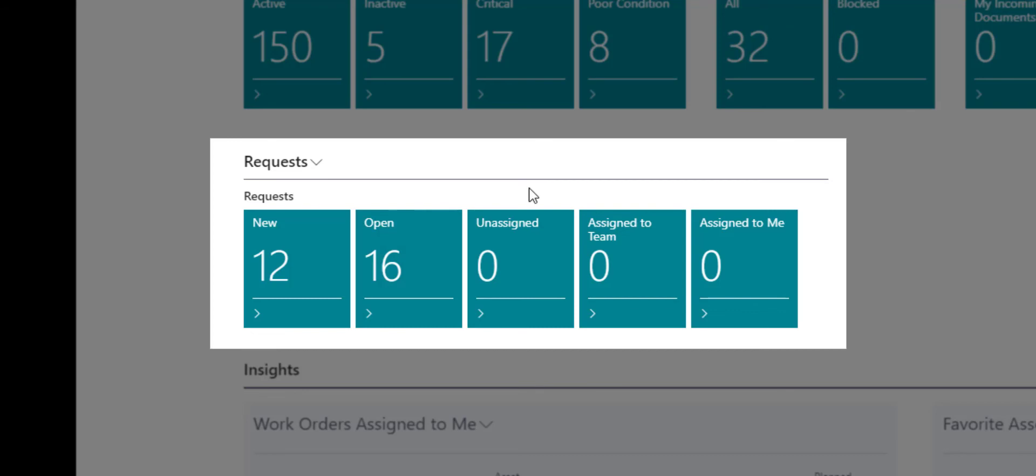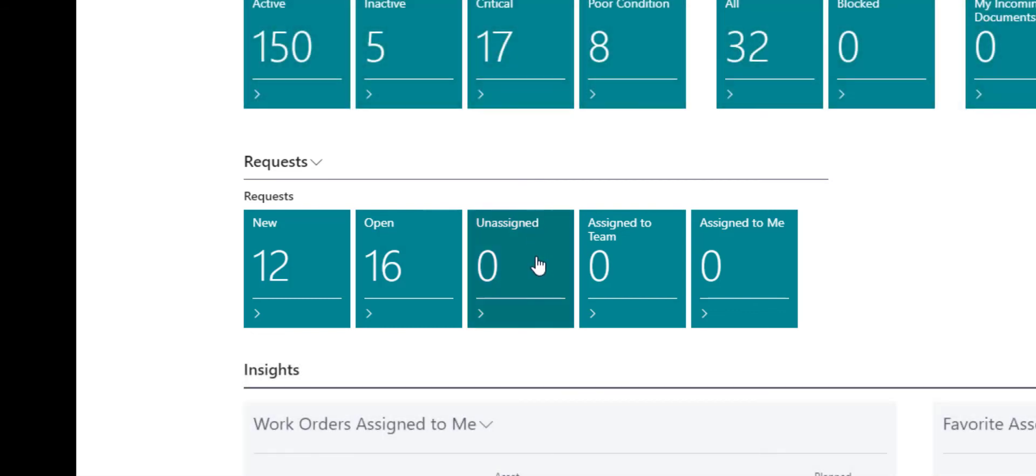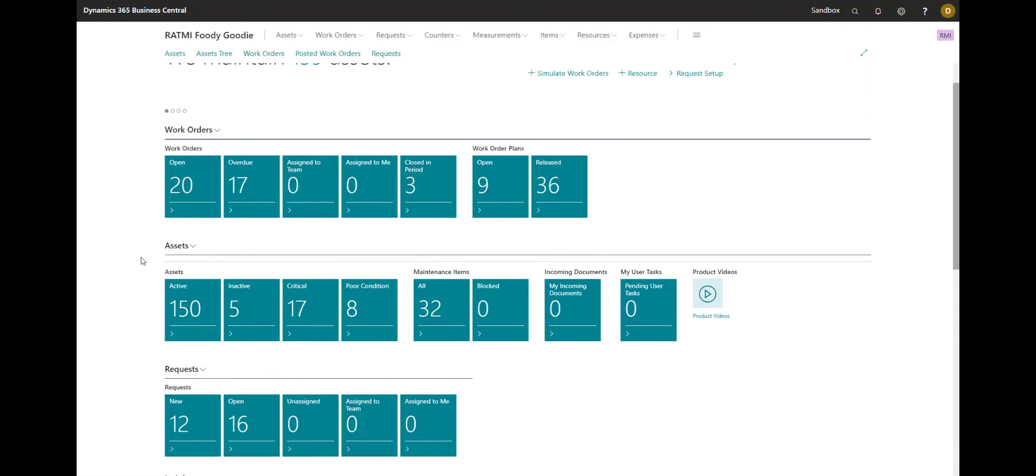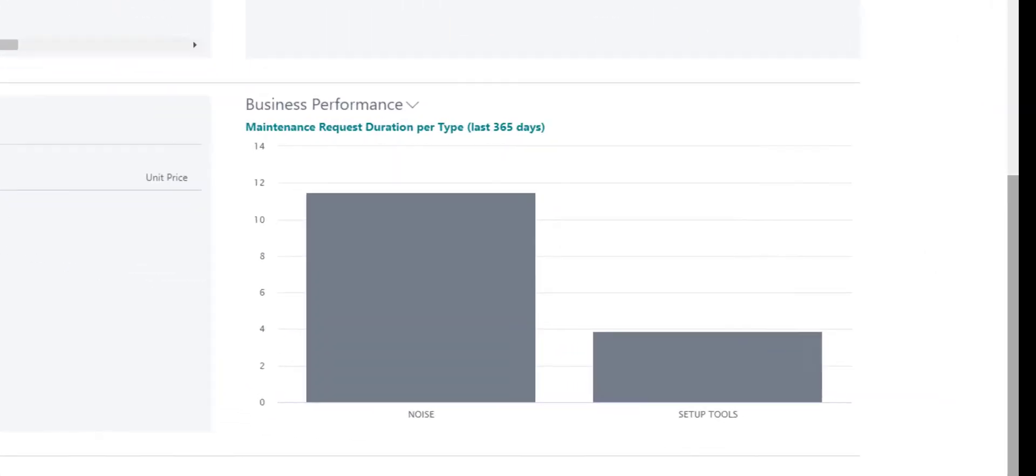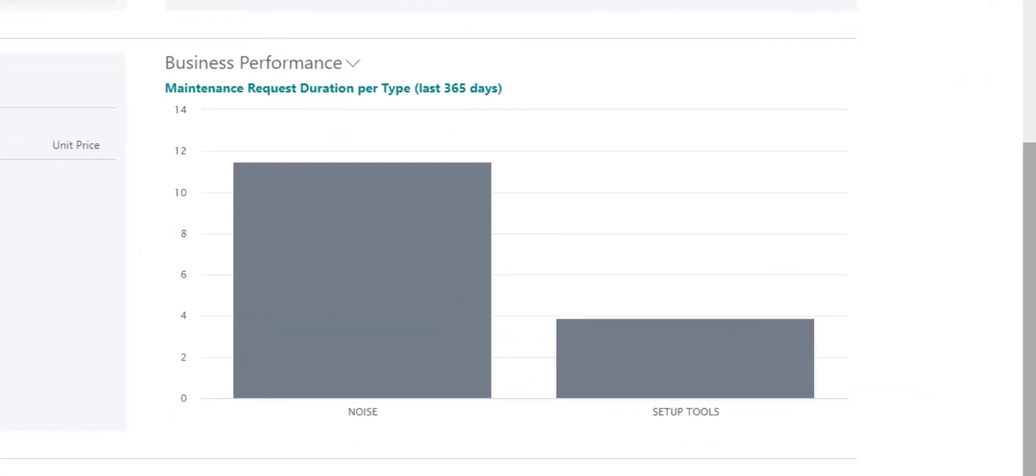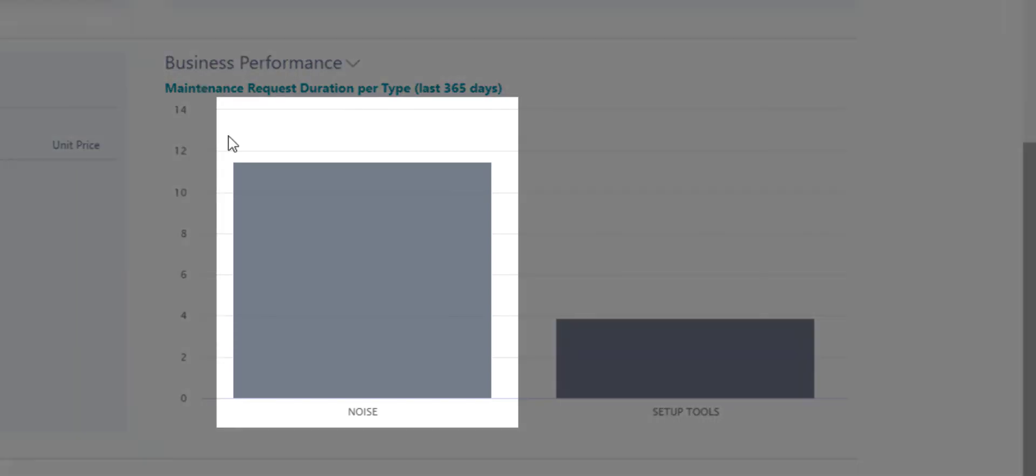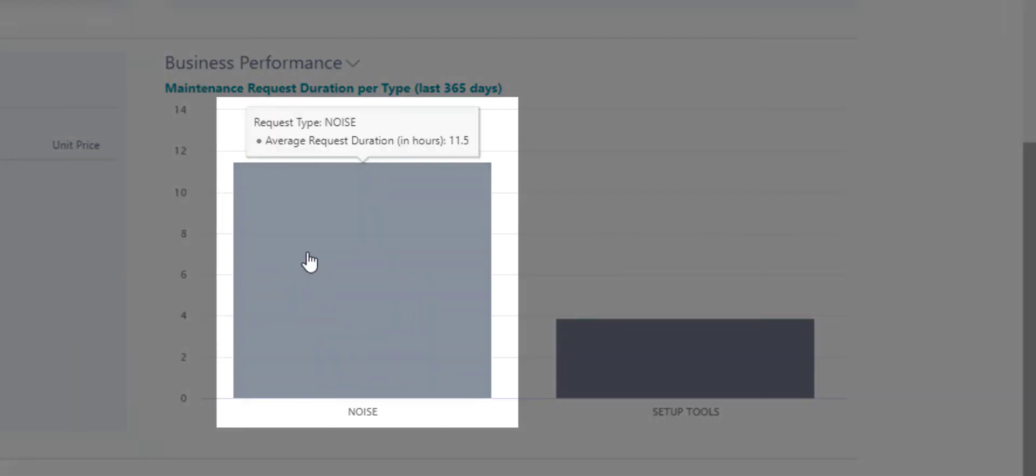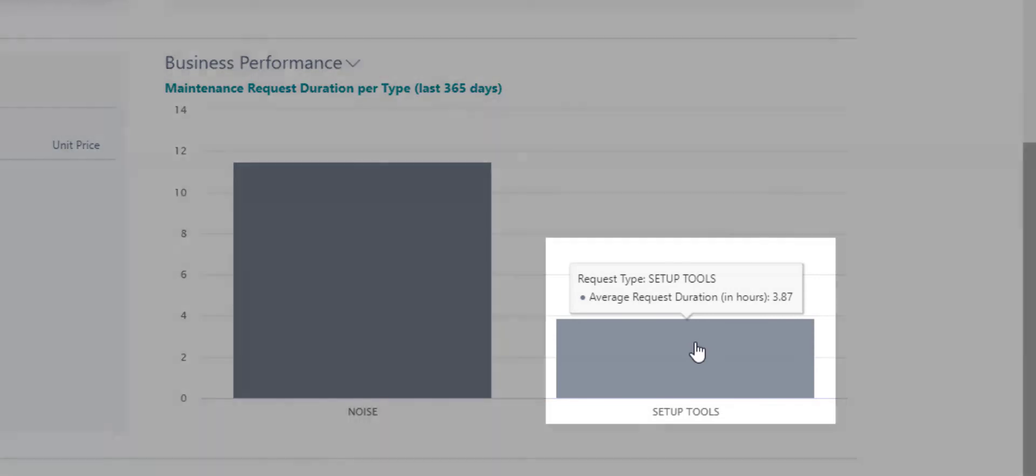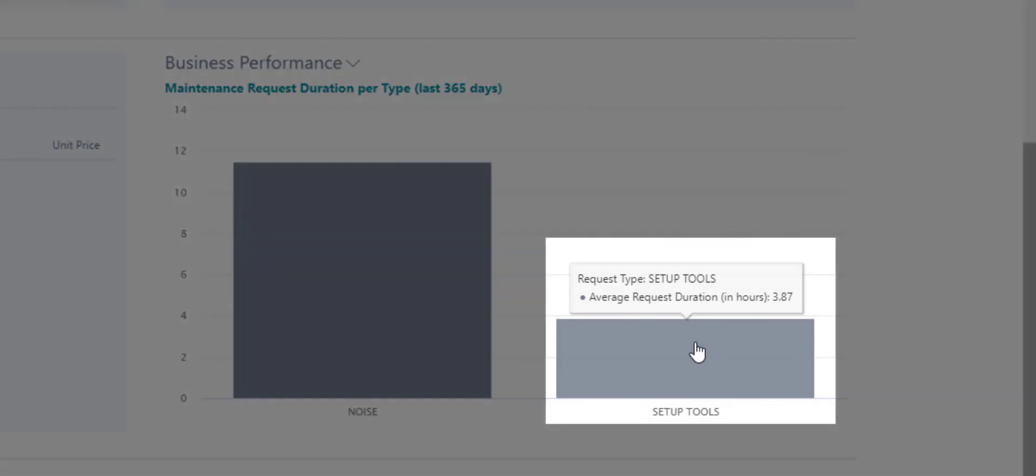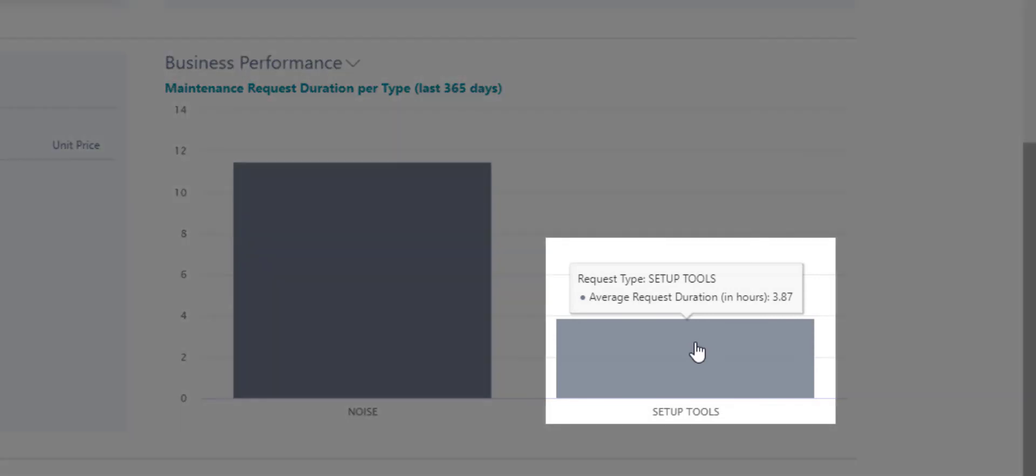So new, open, unassigned, and you will be able to get statistics on time per request based on request type. So here you can see that type noise maintenance requests take about 11 hours and setup tools type maintenance requests take about 4 hours.